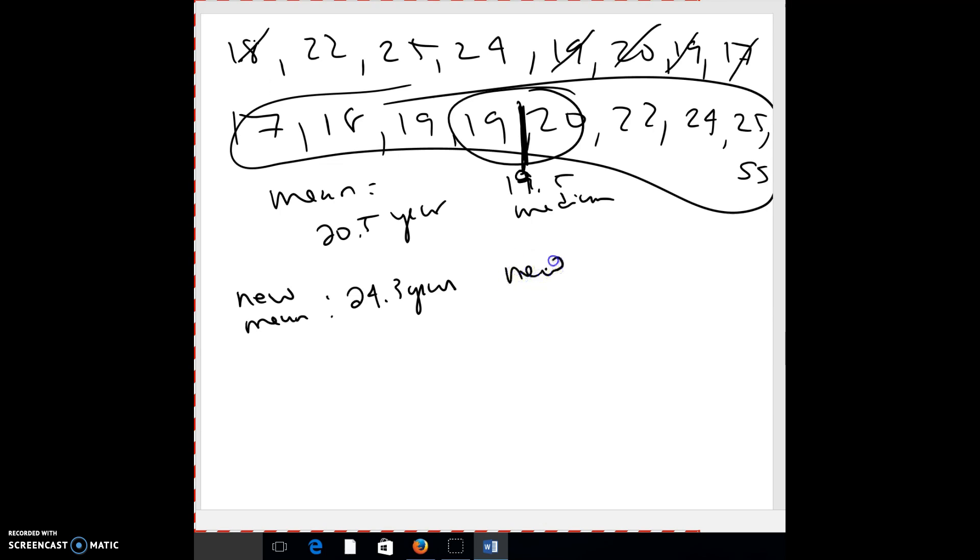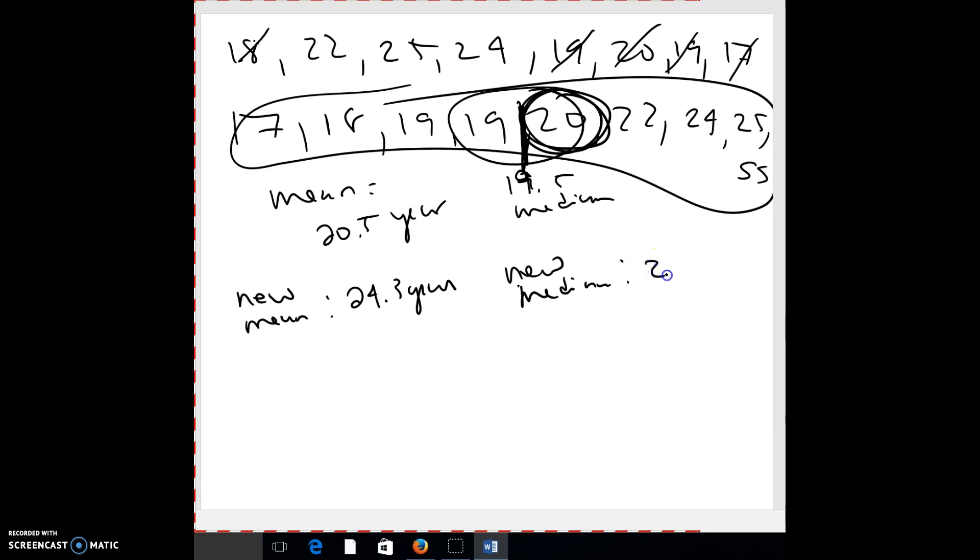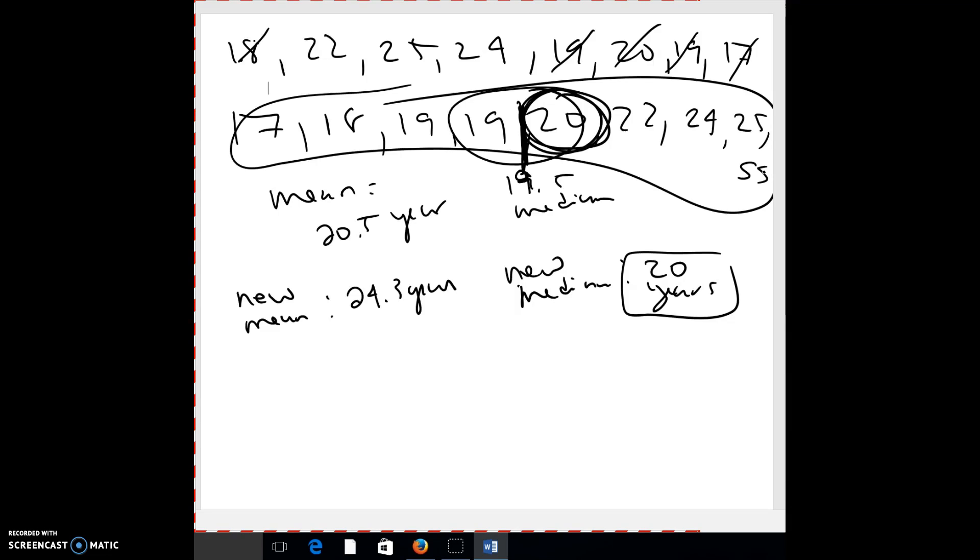Everyone else is younger. So this outlier kind of is messing with your mean a little bit, but if you look at the new median, okay, I now have nine numbers. So one, two, three, four, five, this would be the true middle. All right. And so half the people are younger than that and half are older. This is not as impacted from the outlier. So sometimes we like median a little bit better than mean. All right. Why don't you flip the page?